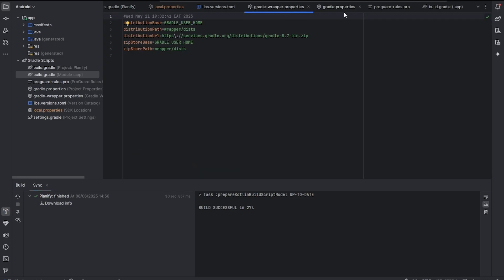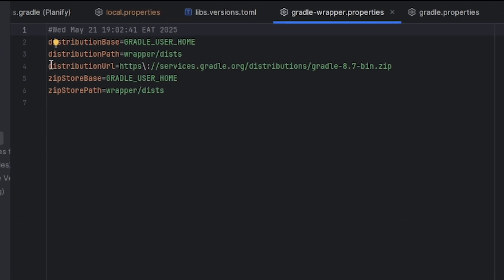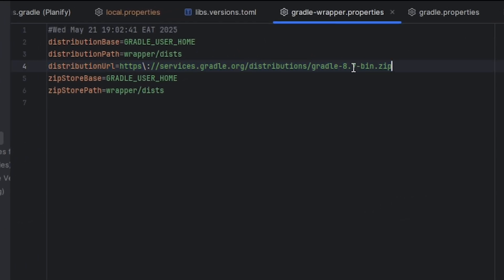Gradle properties, make sure the distribution URL is the latest one. For me, the latest one is 8.7 bin. So make sure that is up to date. Once you have updated that, you're going to click on sync again.